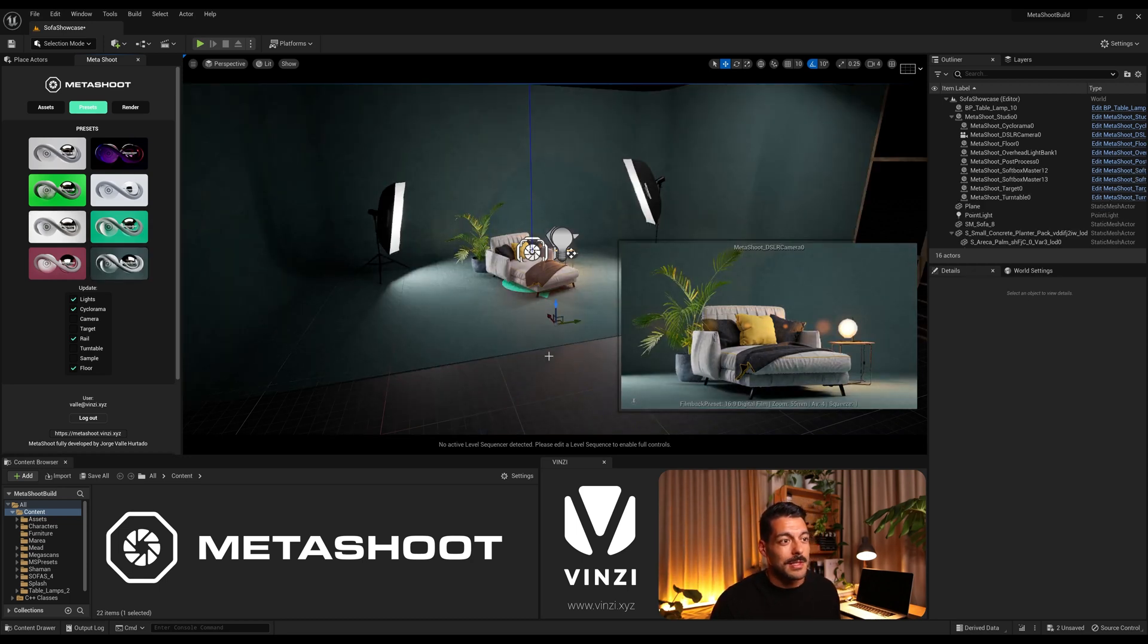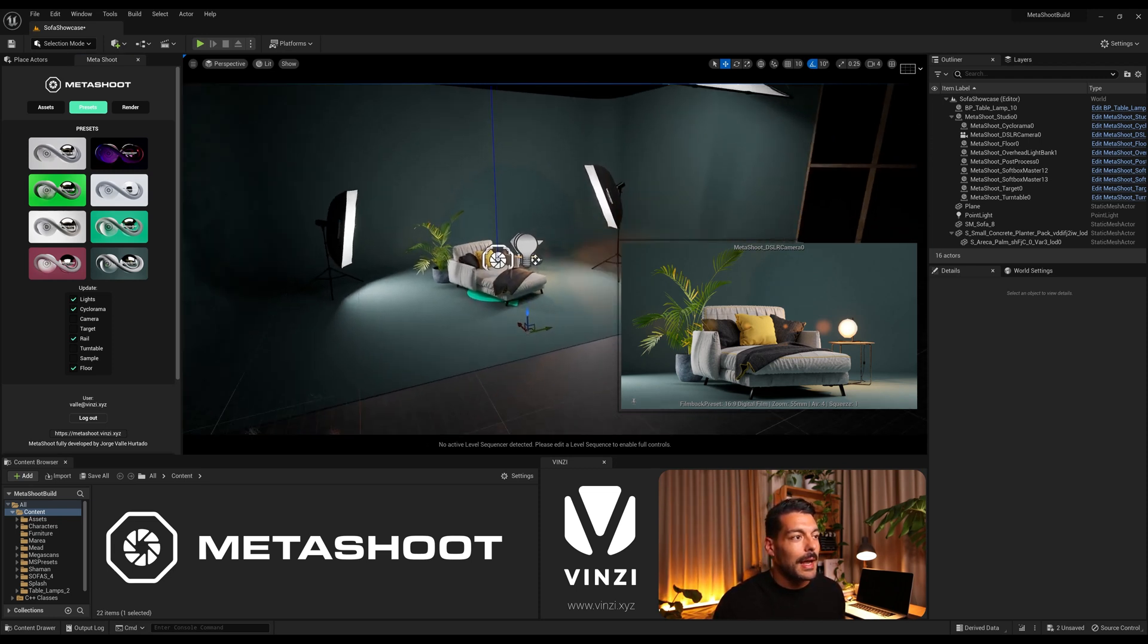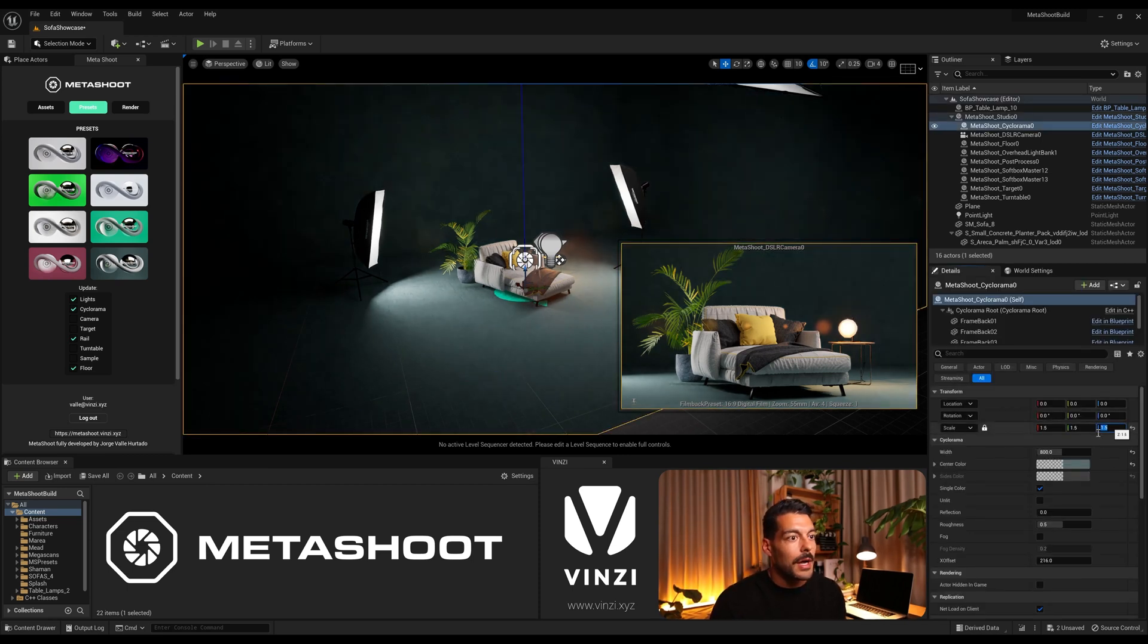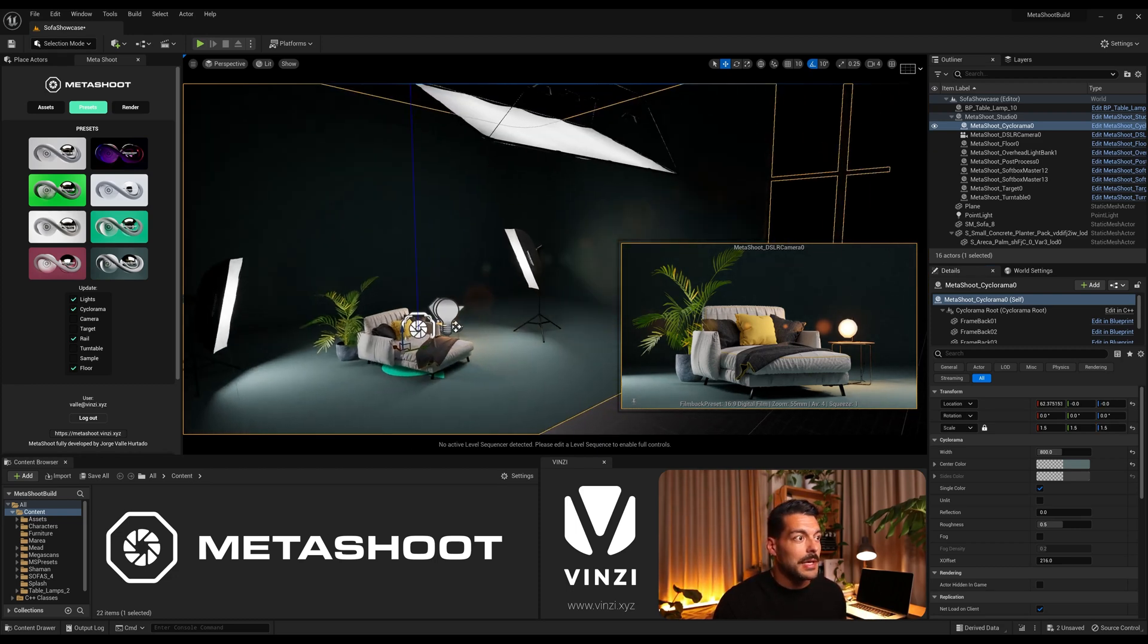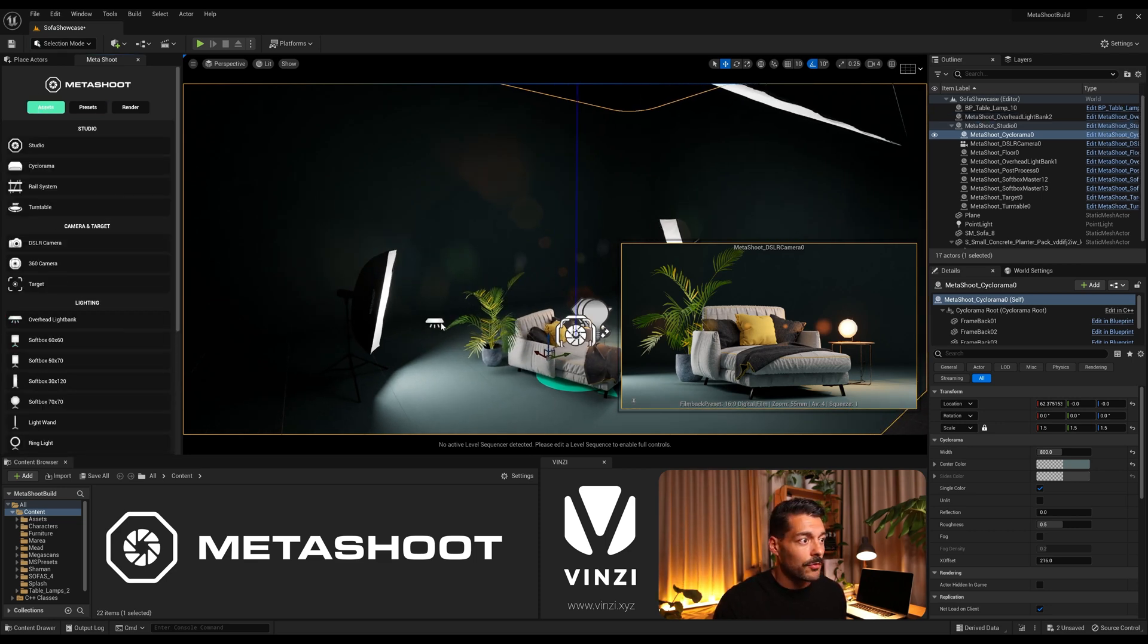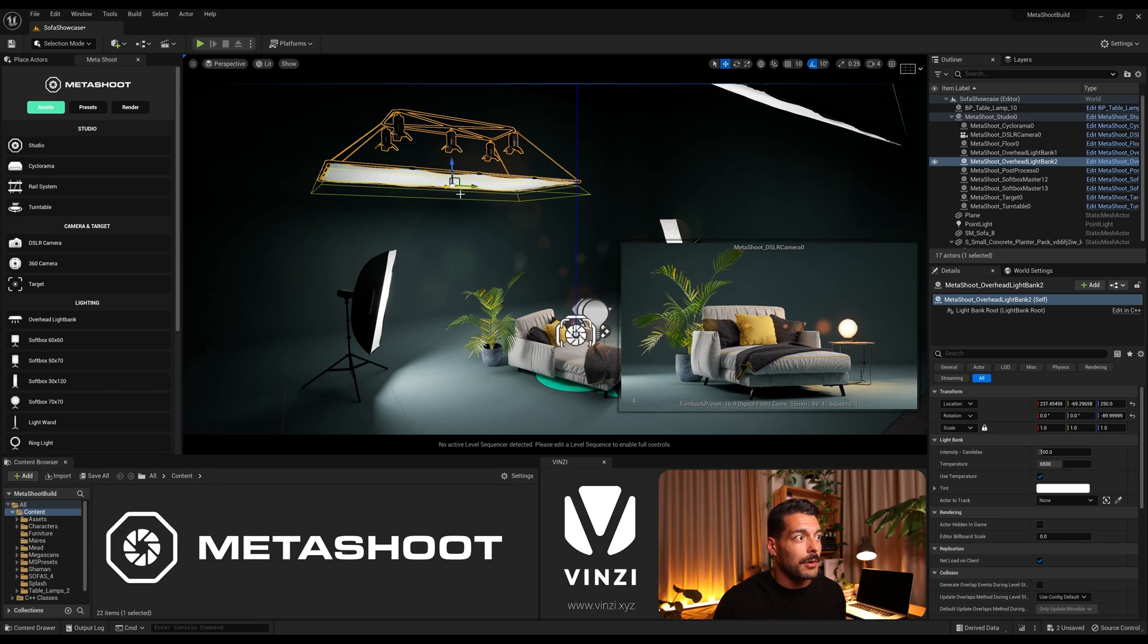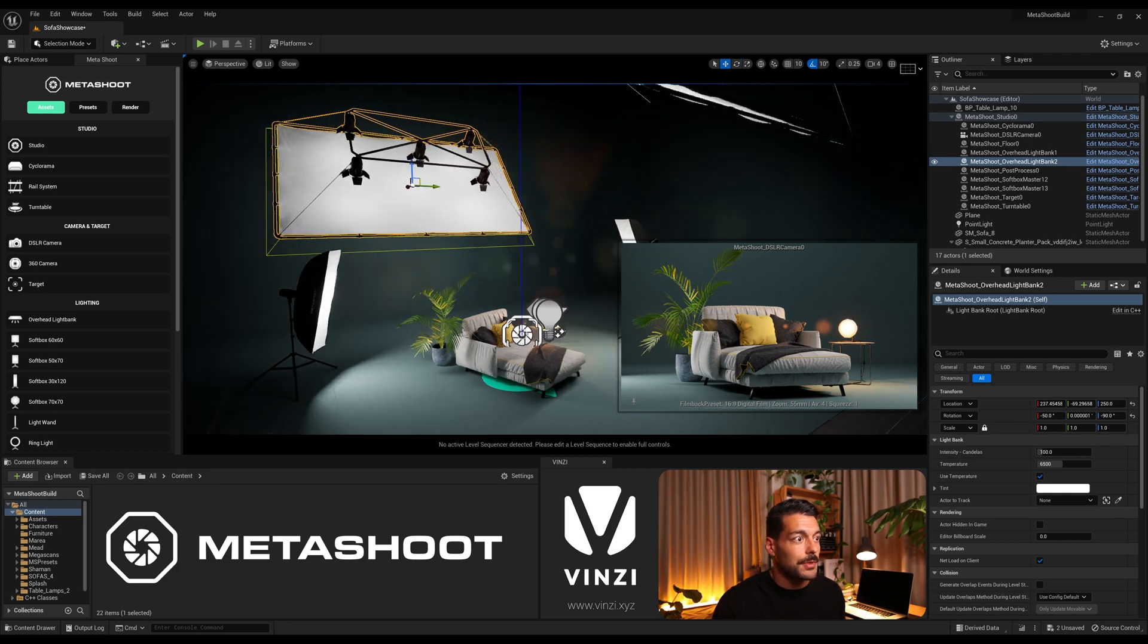But I think I'm gonna go straight for the last one. Yeah, this one is more of a product visualization preset. So for this scene I'm gonna make the cyclorama slightly bigger. You see the scene looks like it's in a bigger space. And I'm gonna add another overhead light bank from the assets from Metashoot and this one is just going to be to light up the background.